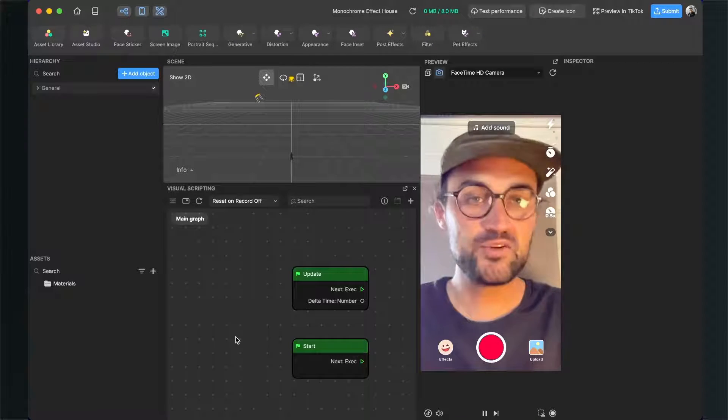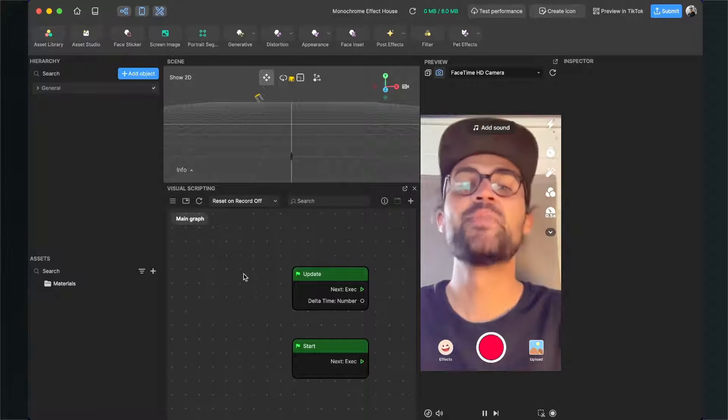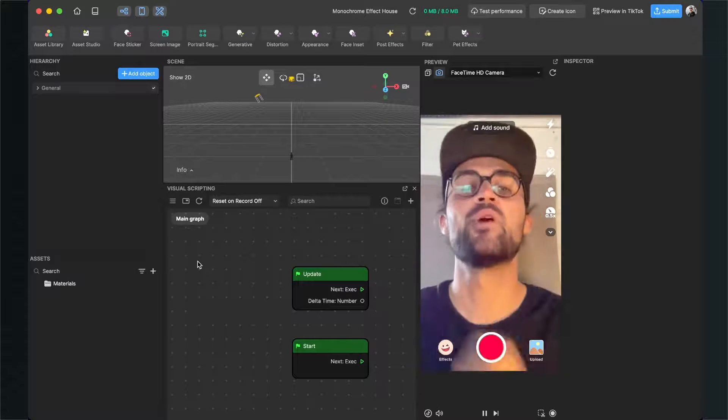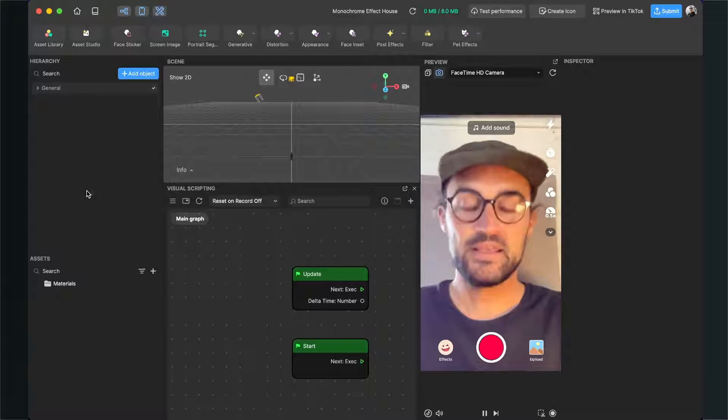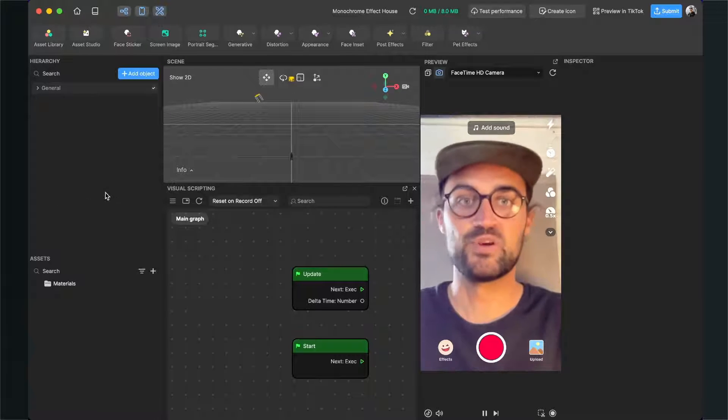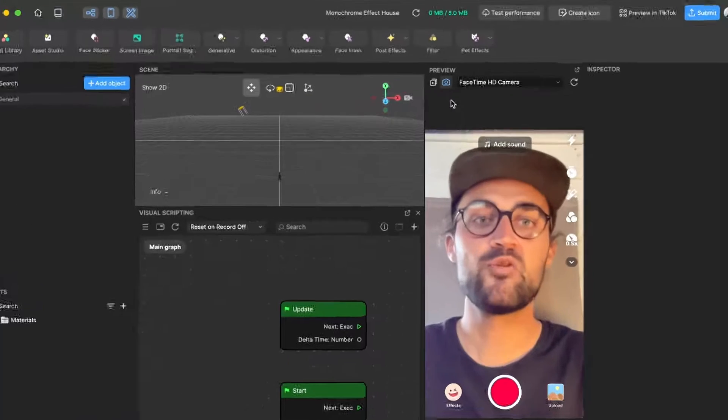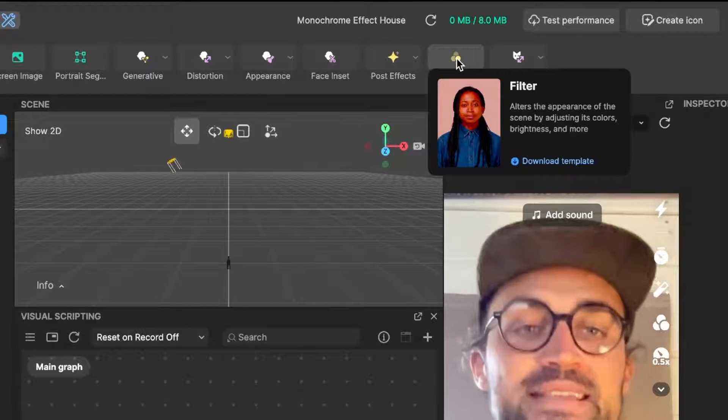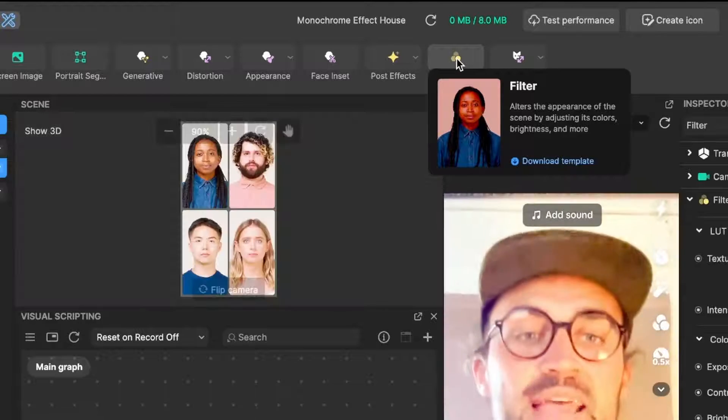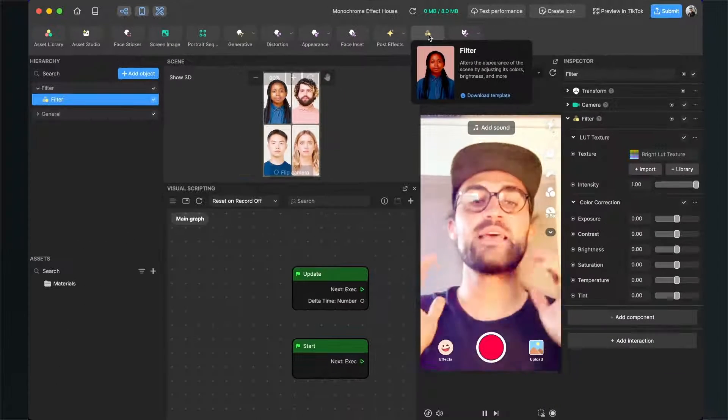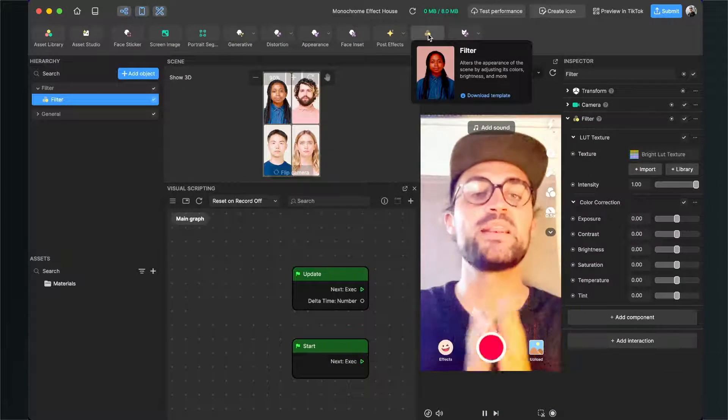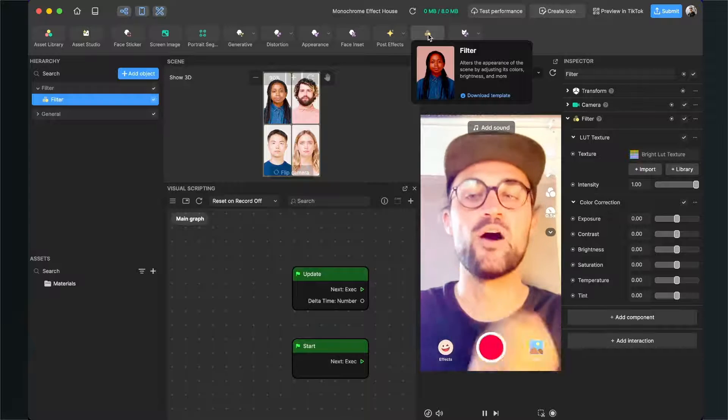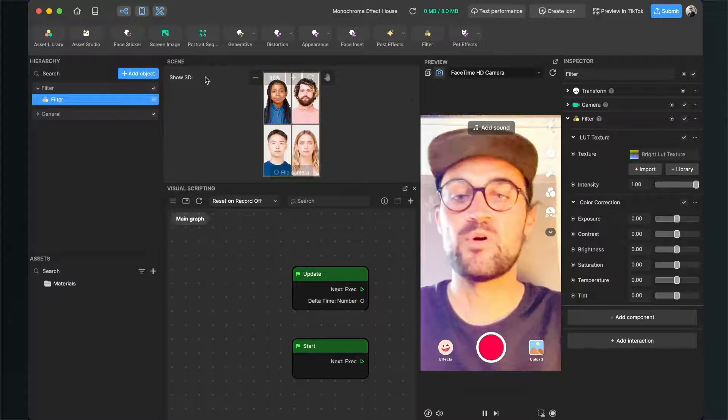The first thing we will do is add a filter to our camera stream. For this, go to filter and just click on it. Then we will see that there is already a filter applied on our screen.